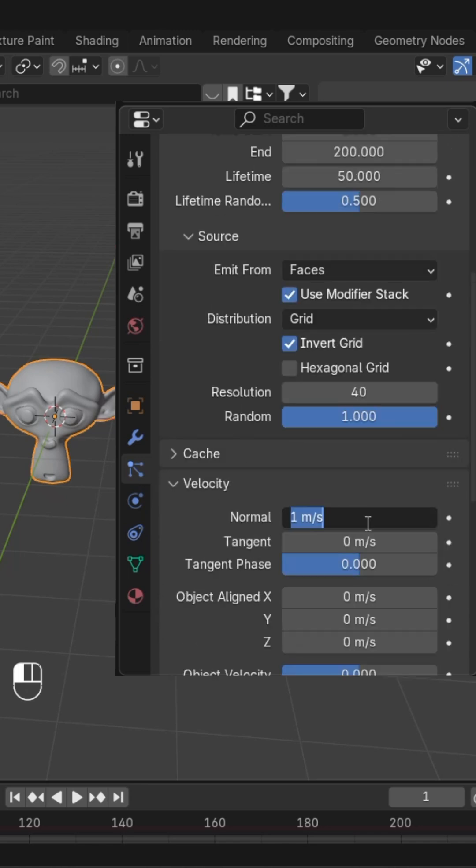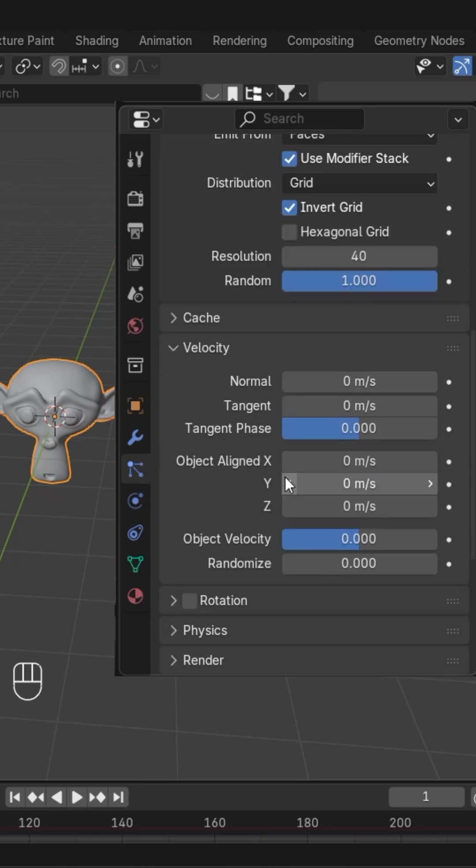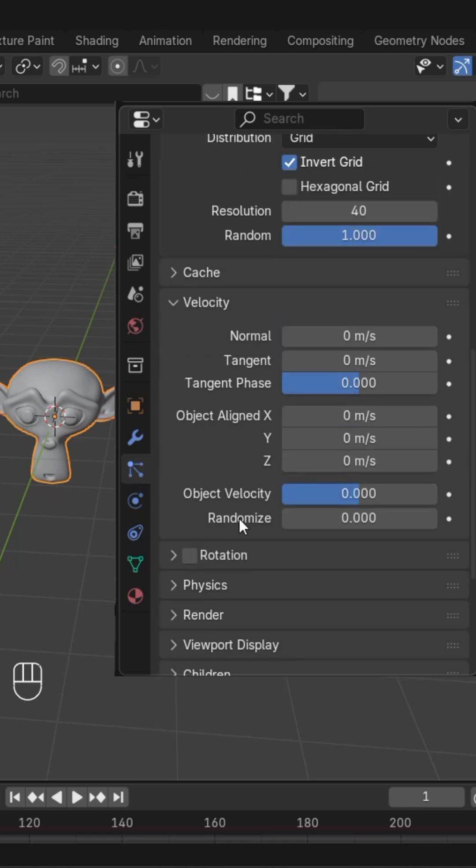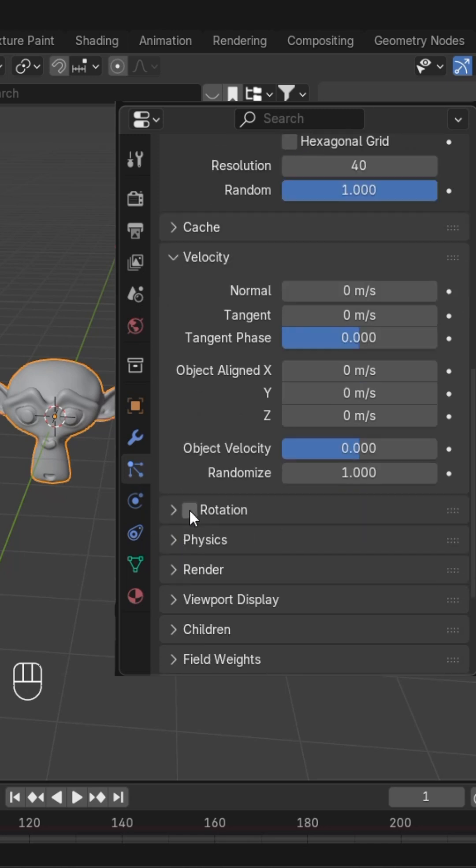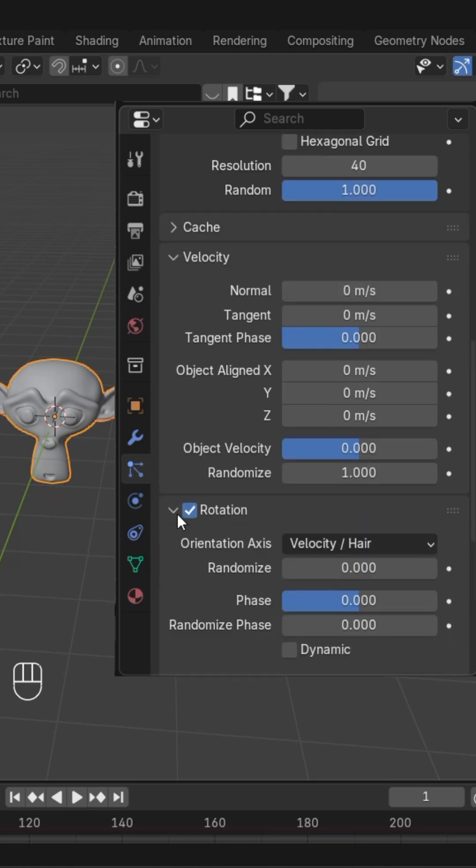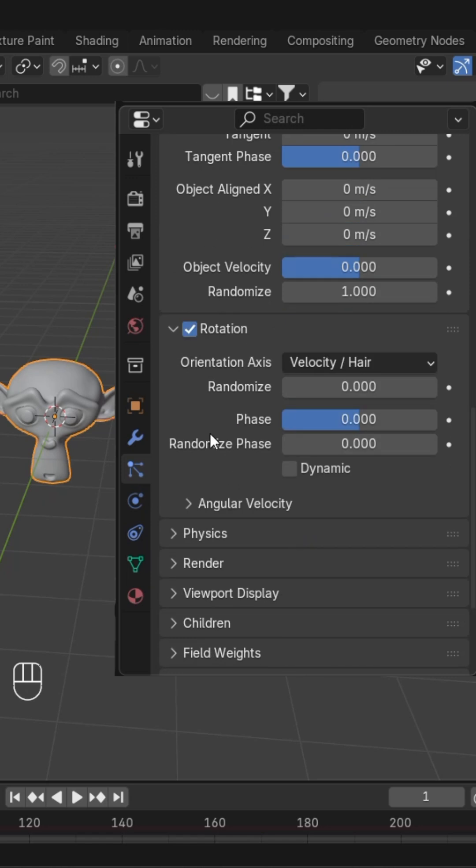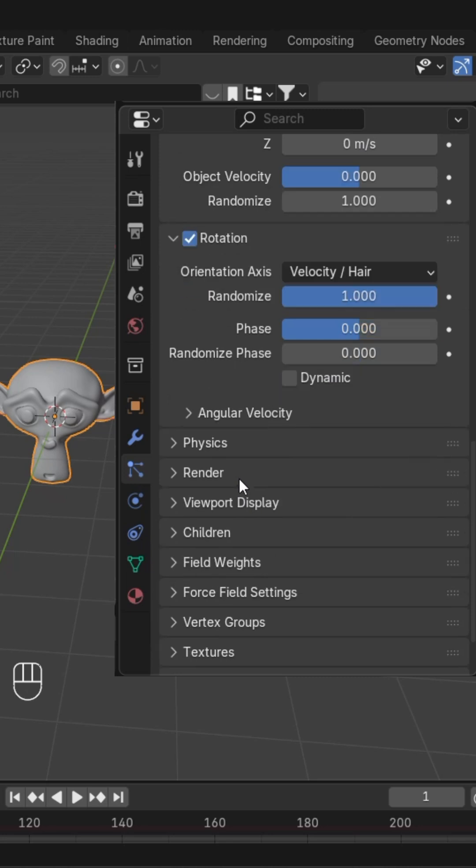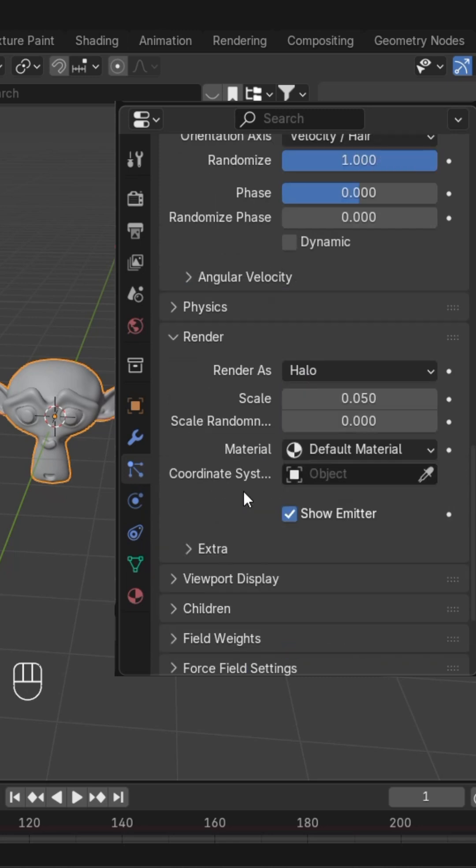Go to velocity and keep it at 0. Change the randomize value to 1. Check the rotation button and in rotation, change the randomize value to 1. After this, we'll go to render.